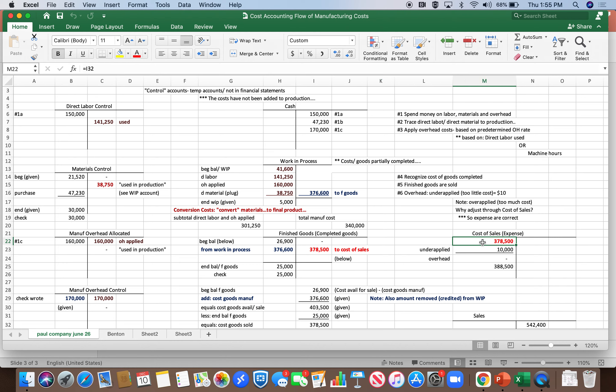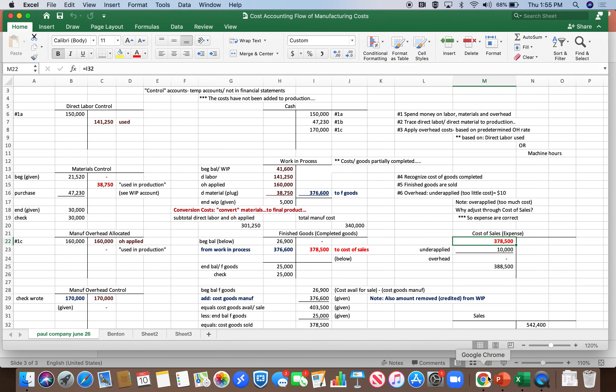And I've always found that this is the best way to teach the flow of manufacturing costs. So that's the summary that I wanted to get across today.